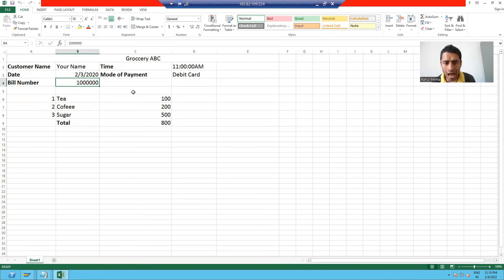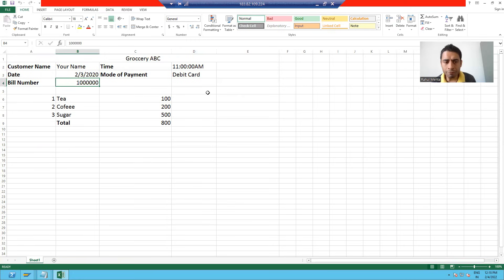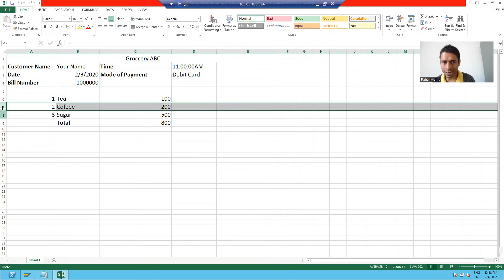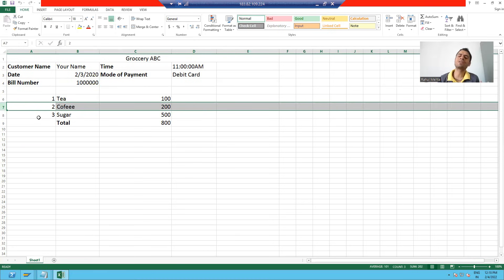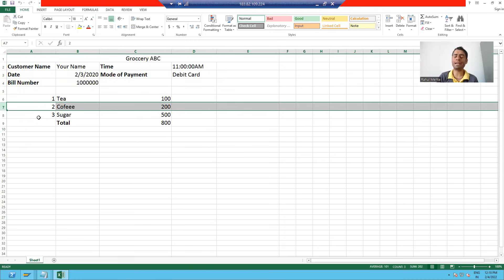These items are totally dependent on the header. Suppose there is no bill number — without header information, there is no existence of the items. So your items are totally dependent on your header.